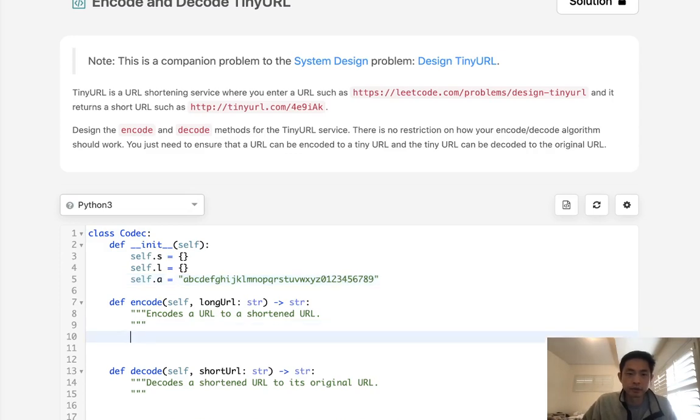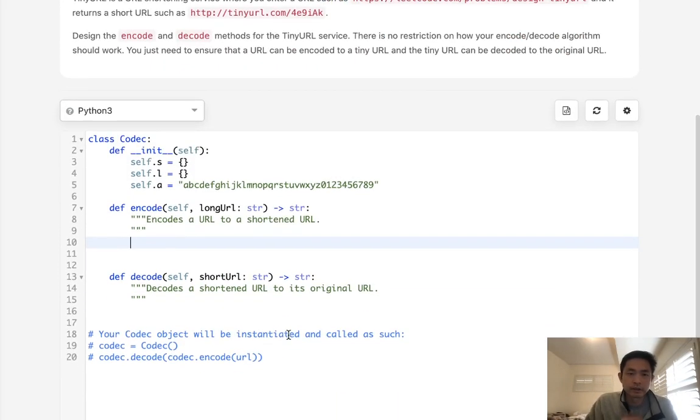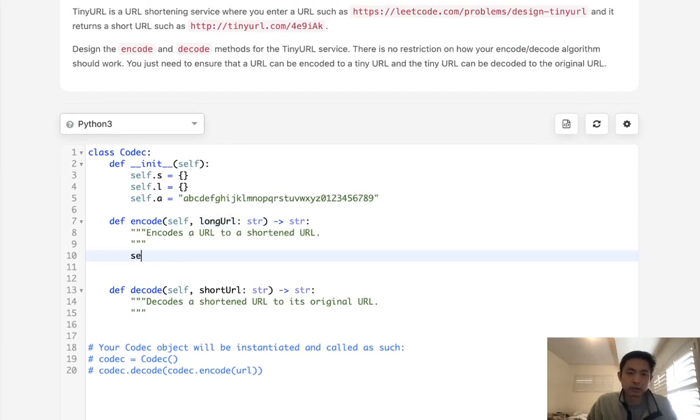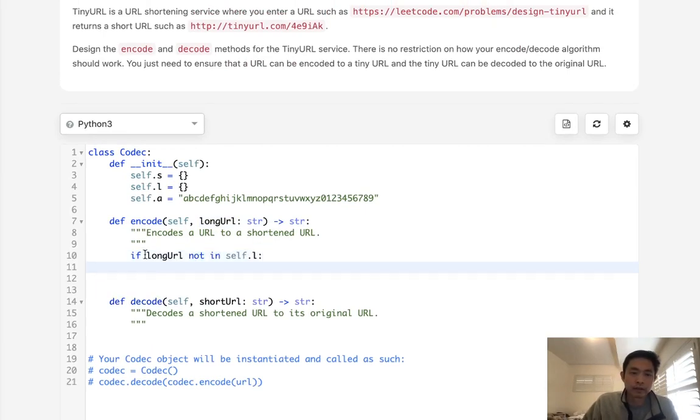And what I'll do is when we encode it, first we want to check to see if this URL is inside of our list. Because if it is, then we don't need to worry about it. Okay, so if long URL not in self.l, then we want to generate some sort of code here.